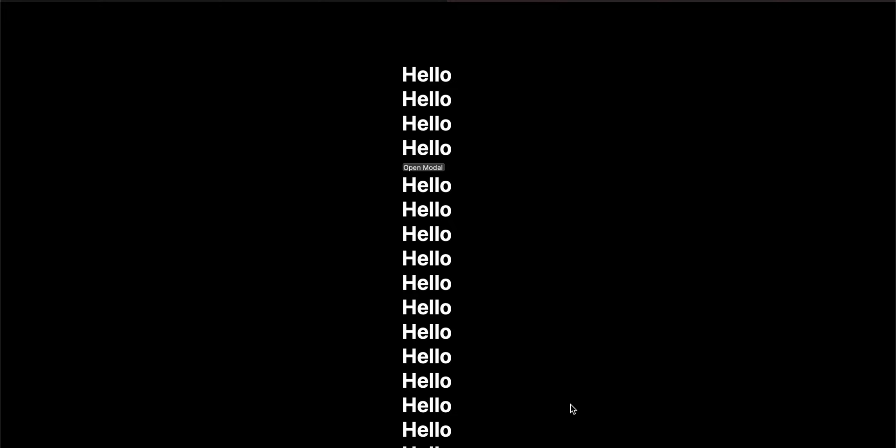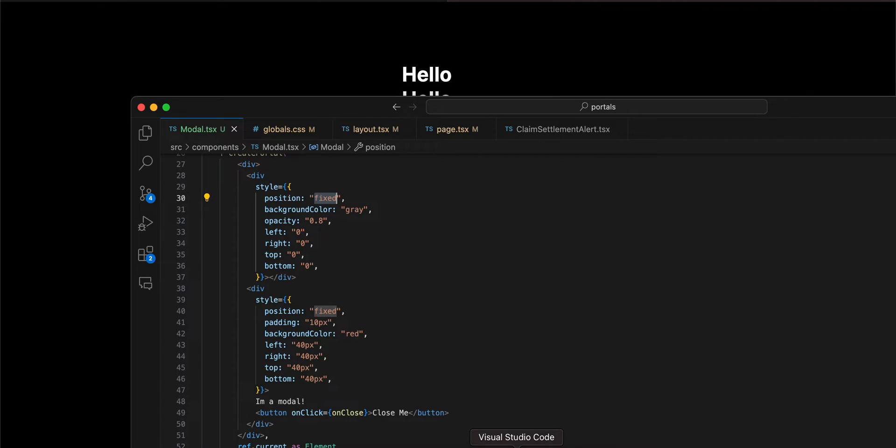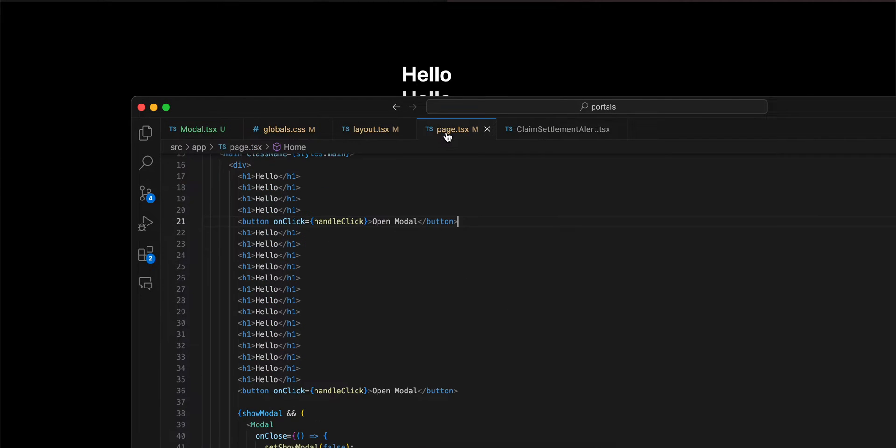In today's video I will show you how to use React Portals to display a modal inside a Next.js application. Now, why do we use portals? The issue is that suppose I have this Next.js application and inside